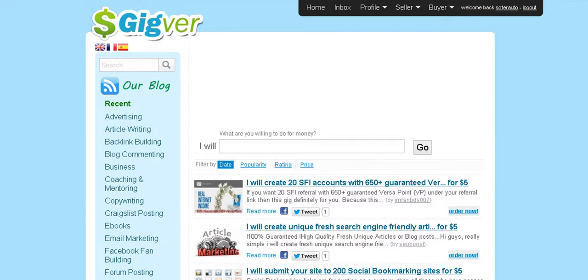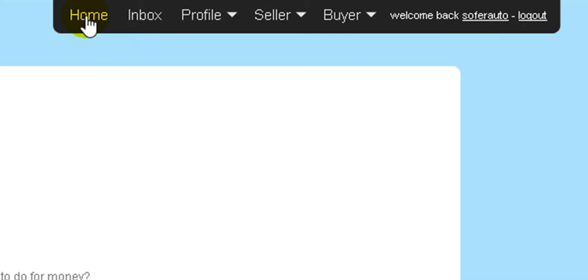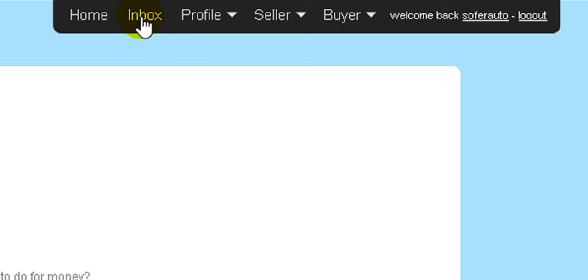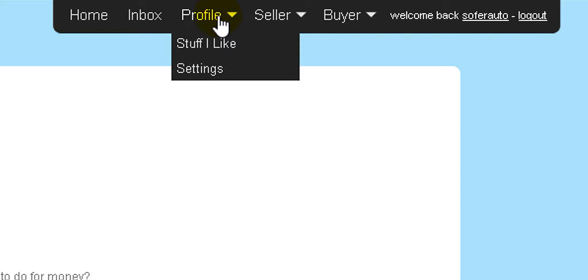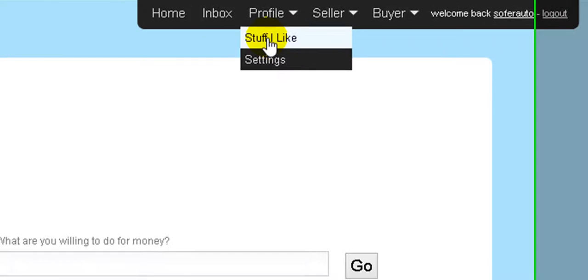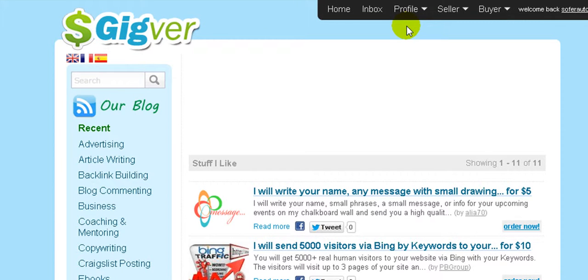Here is an inbox button where you can communicate with your users and buyers on the internal messaging of Jigbar. Here is your profile, and here is 'Stuff I Like.'